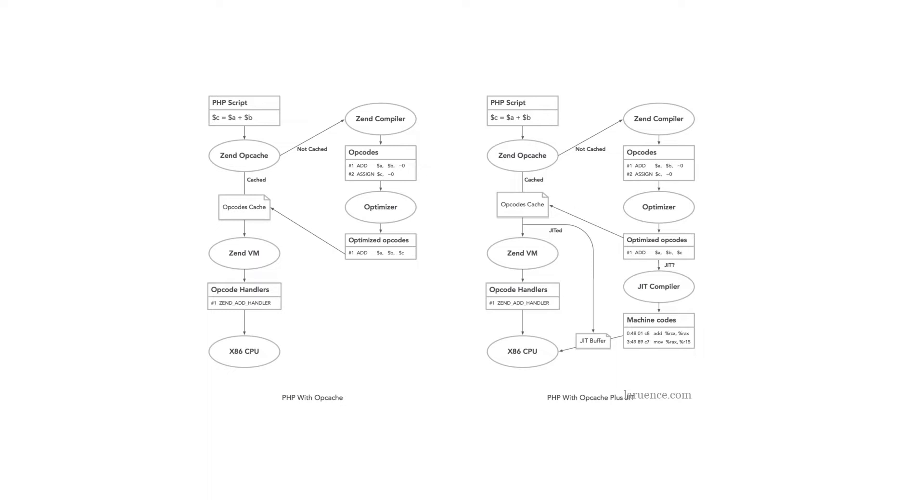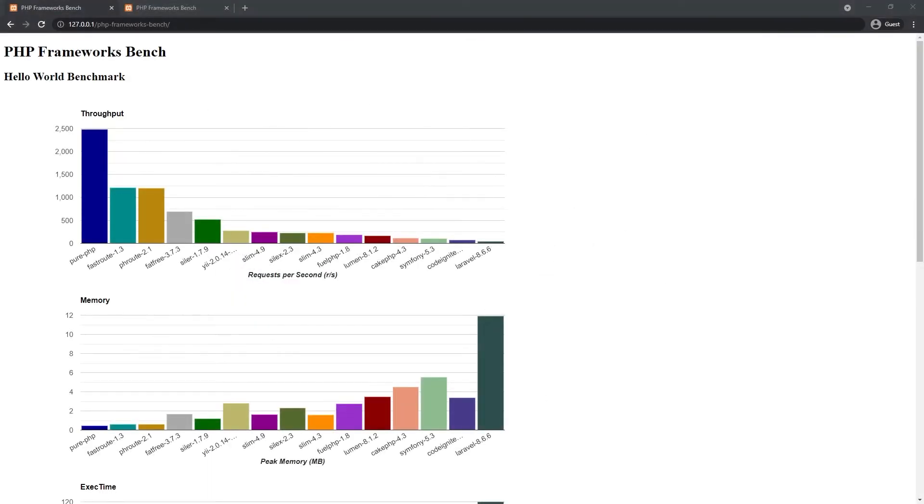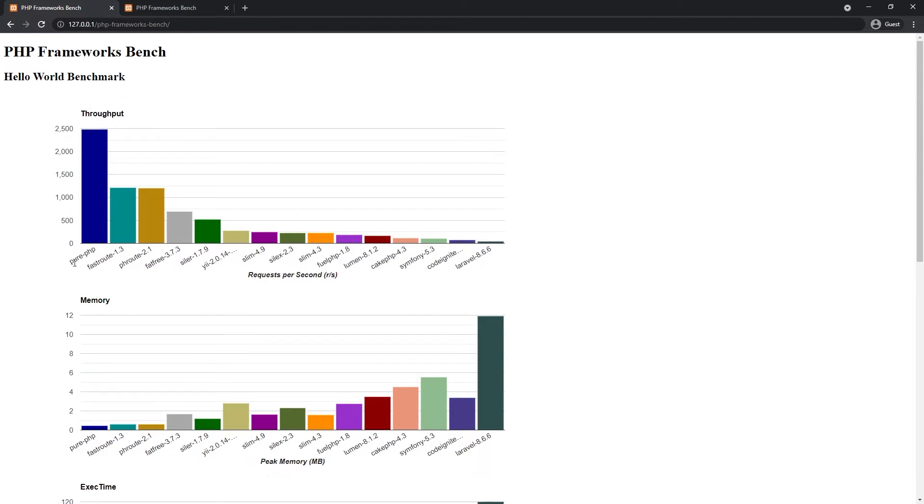I have updated the repo with wrk instead of ab to use the full capacity of the CPU and to get more accuracy. I also renamed the no framework to pure PHP with a little bit code changed because I know there is a framework called like that.